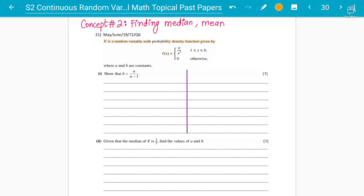The PDF is given as f(x) = a divided by x squared, over the range one to b, and zero otherwise. This means that the probability is one for x values from one to b, and zero before one or after b. Both a and b are constants.